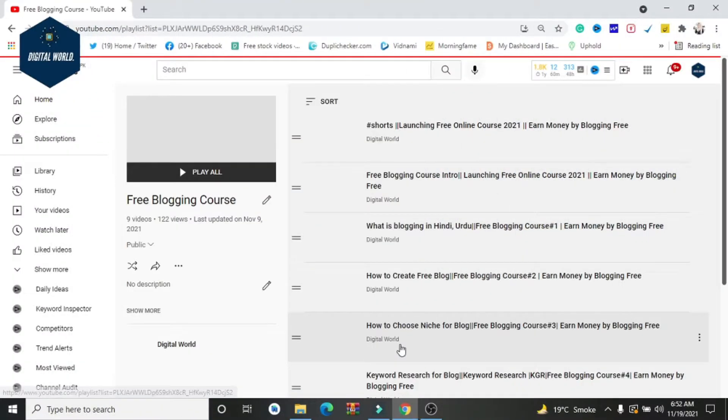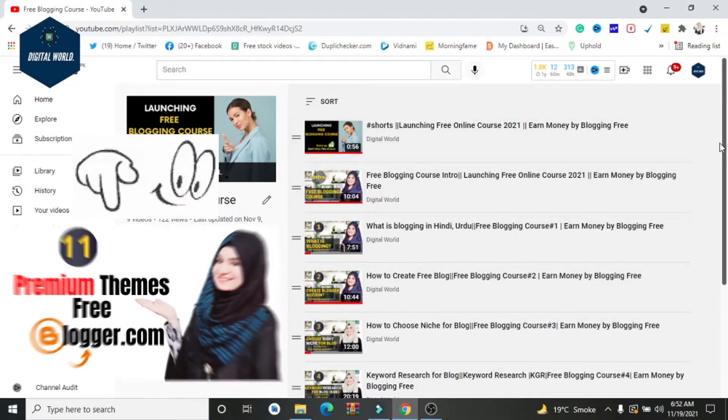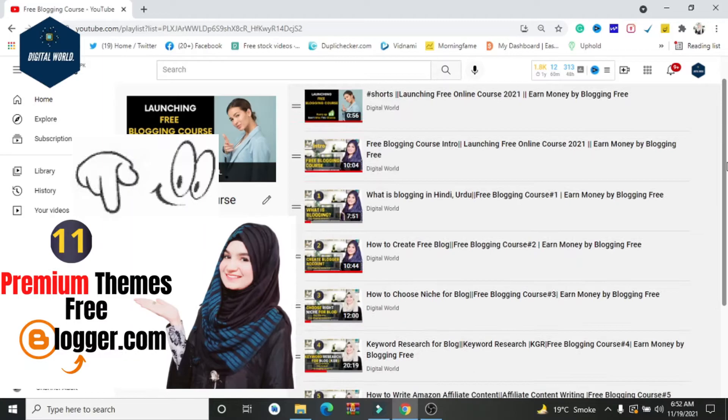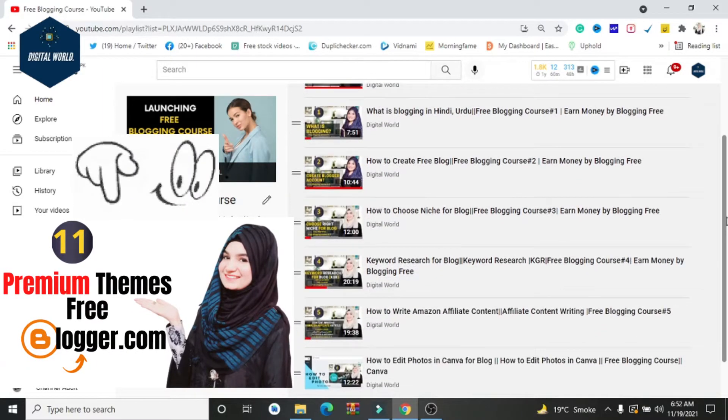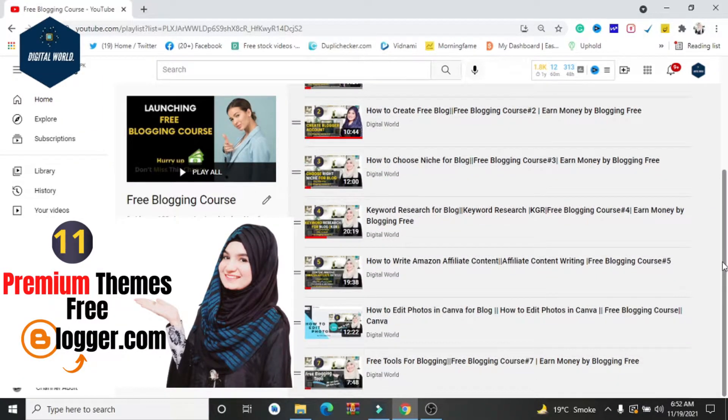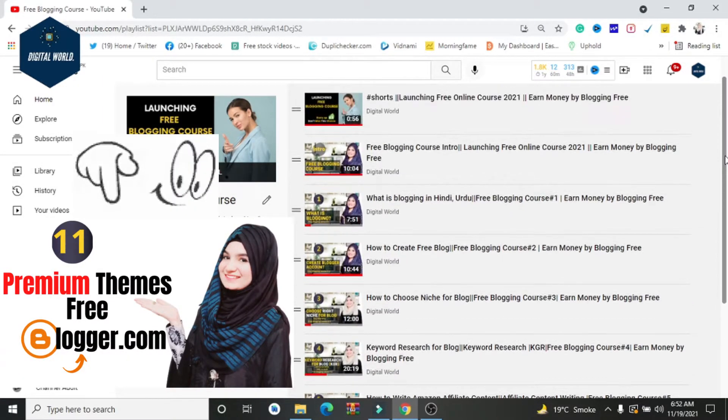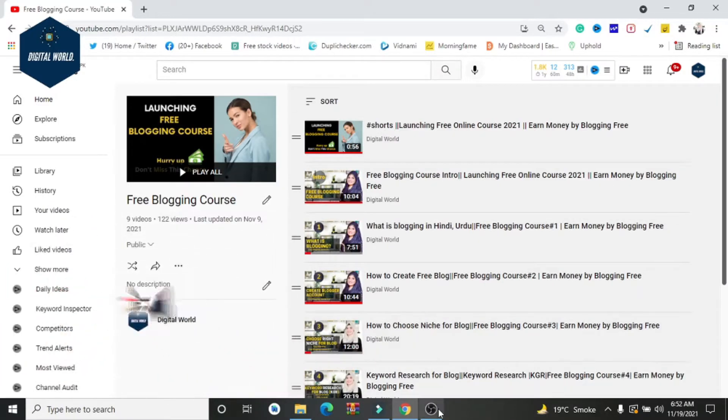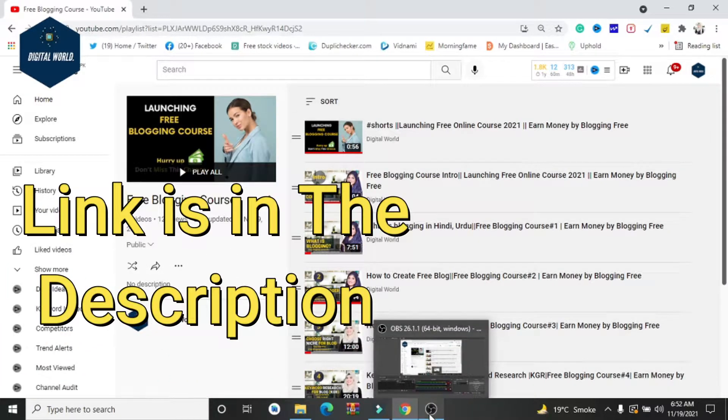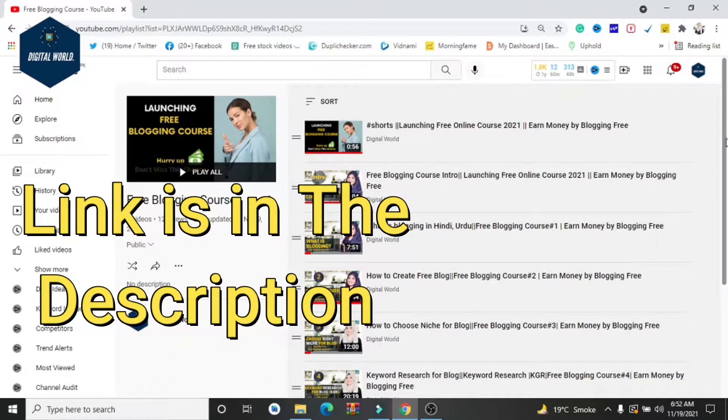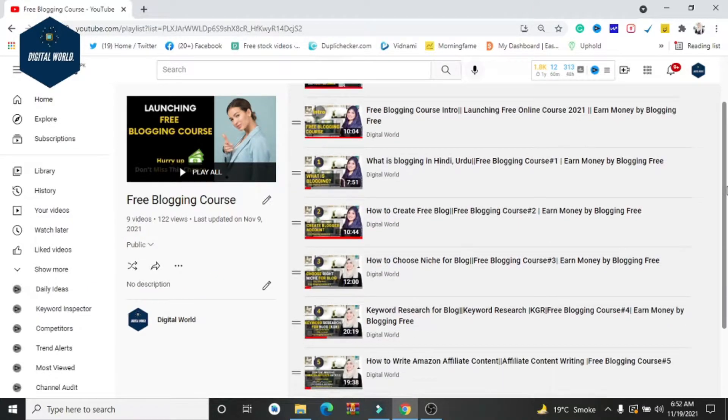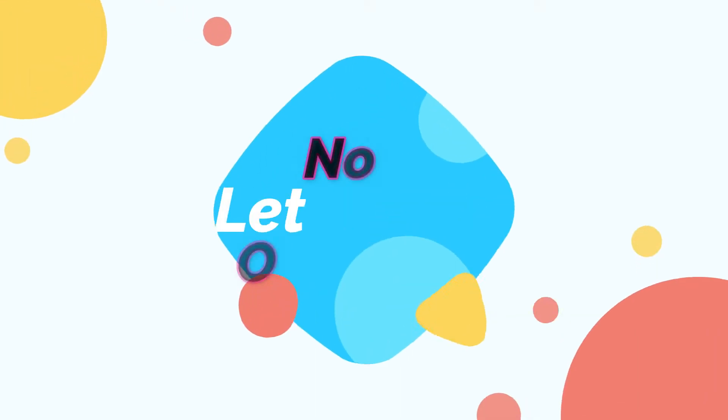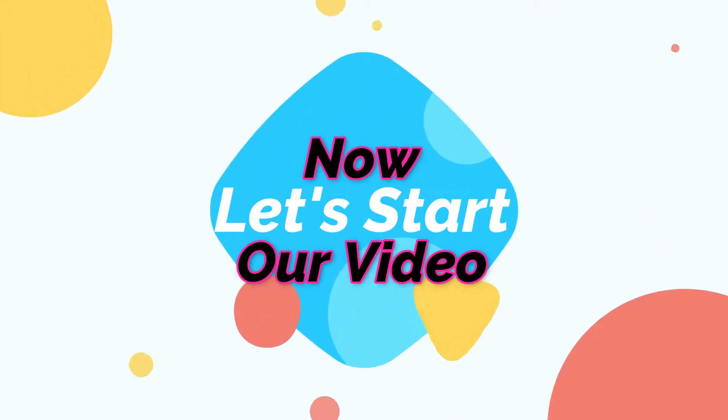In the previous video, I have told you 6 premium themes that you can use for AdSense approval within a few minutes. For the crack version, it was an easy method. Without wasting any time, let's get into the video.